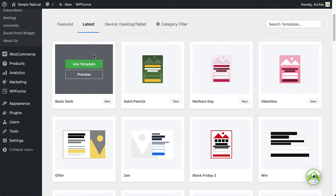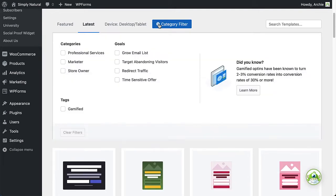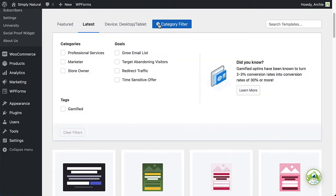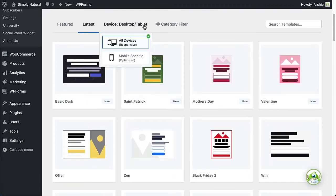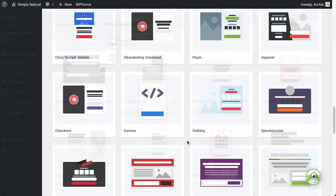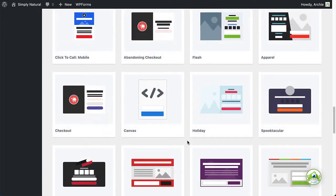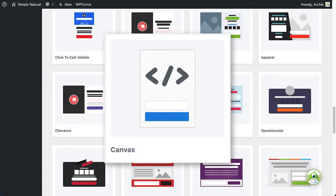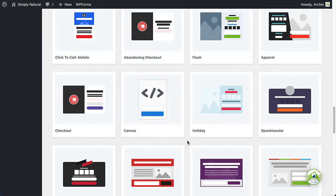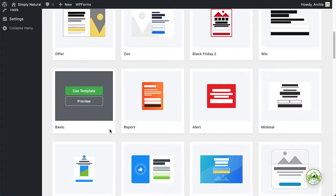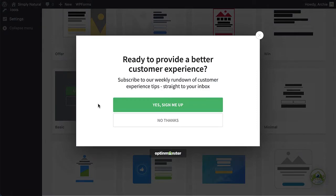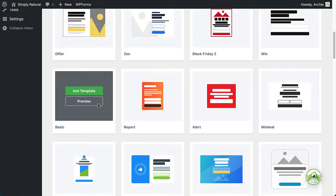Next, browse the campaign templates to find the one you'd like to use. Use the filter to help narrow your options, and if you have a pro or higher subscription, you can select mobile-optimized to create a mobile-only campaign. To start from scratch and design a completely custom campaign, you can select Canvas. For this example, I'll select the basic template.